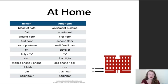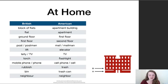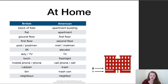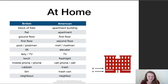At home: a block of flats or an apartment building. Something that really confuses students is floors — in British English the ground floor is level with the ground, and the next one up is the first floor. In American English, the ground-level floor is the first floor, and the next one up is the second floor. Also: post and mail — Brits receive post, Americans receive mail. The person who delivers it is a postman or mailman. Lift and elevator.